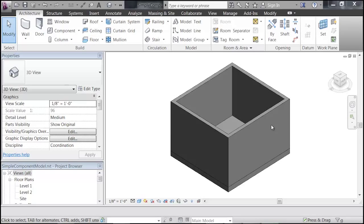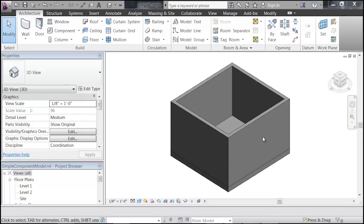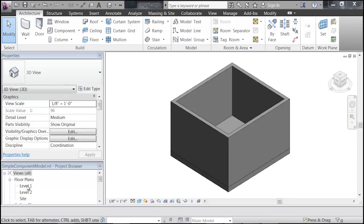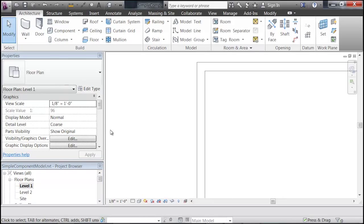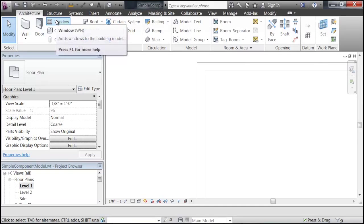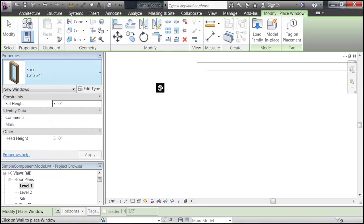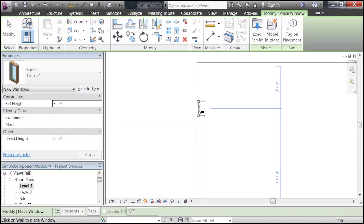Okay, so now that we have Revit open, you can see that I've created just a simple little room here for us. We're going to go through and learn how to simplify some of the Revit components, and we're going to do an example with a window. So I'm going to go into my level one floor plan, then go up and add a window, and place one into the wall.